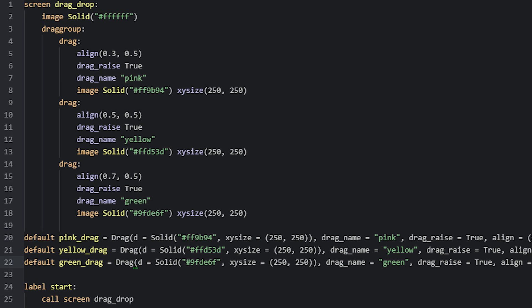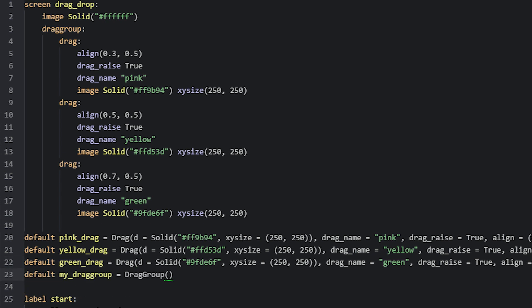We are also going to need a drag group to put these drags into, so we'll lastly create a variable for that as well. This one I've named my_drag_group and set to be equal to drag group, which is the name of the drag group class. Then we simply add all of our drags as parameters inside the parentheses brackets to make sure that they are added as children to the drag group.